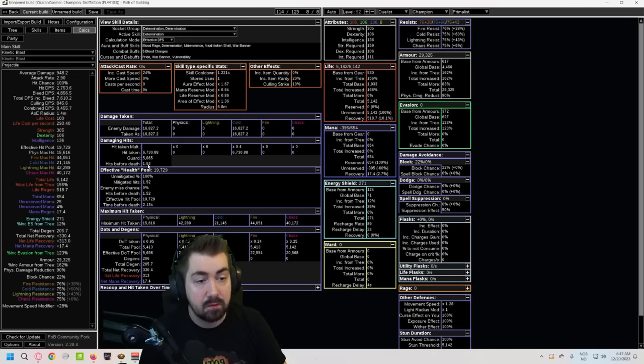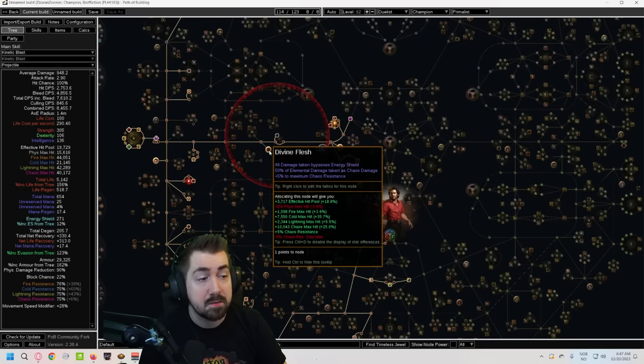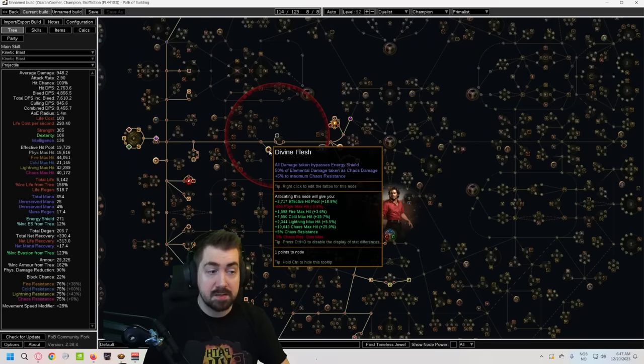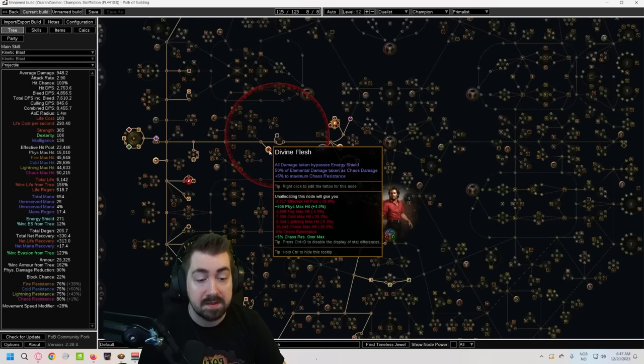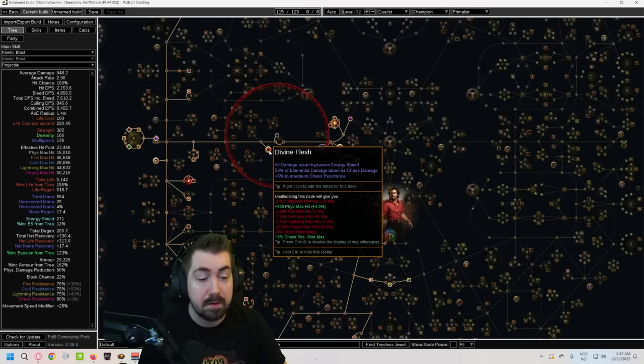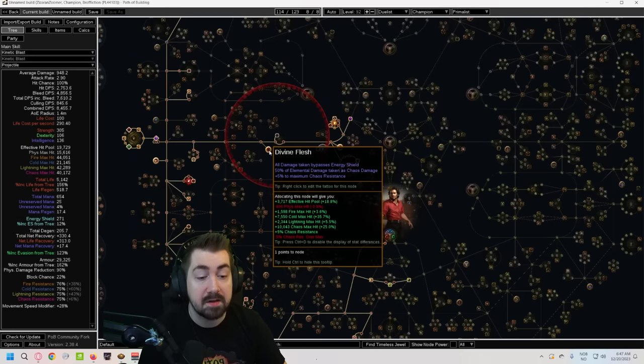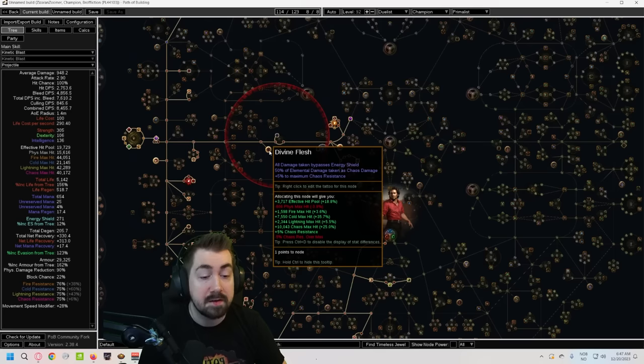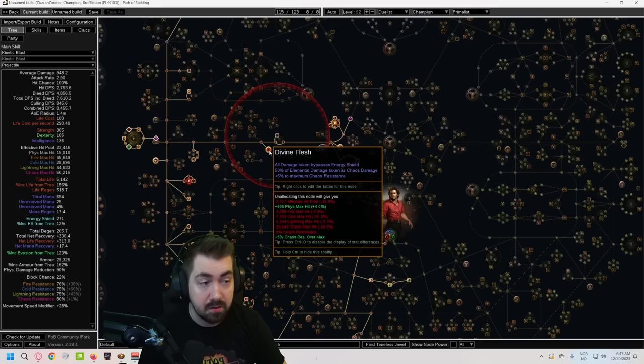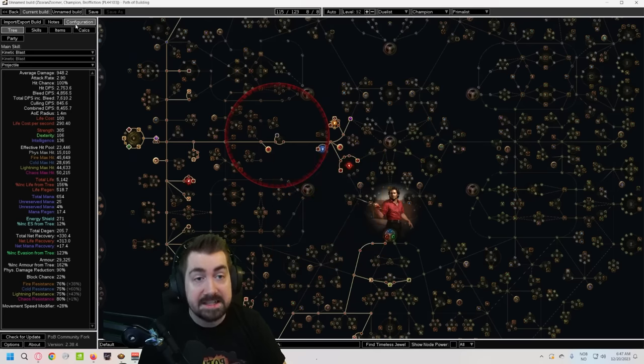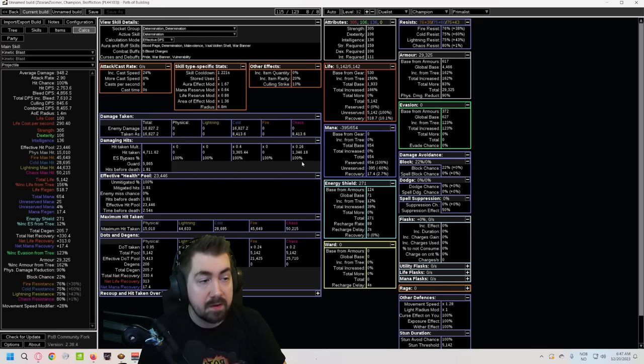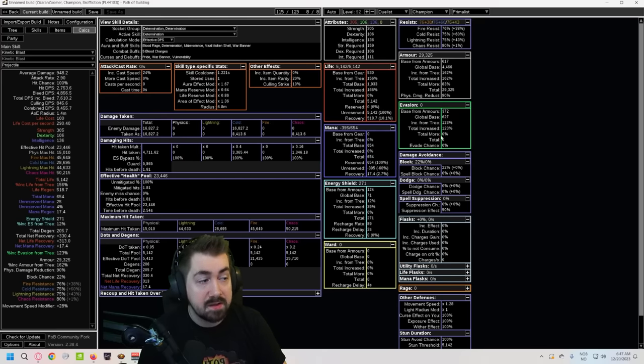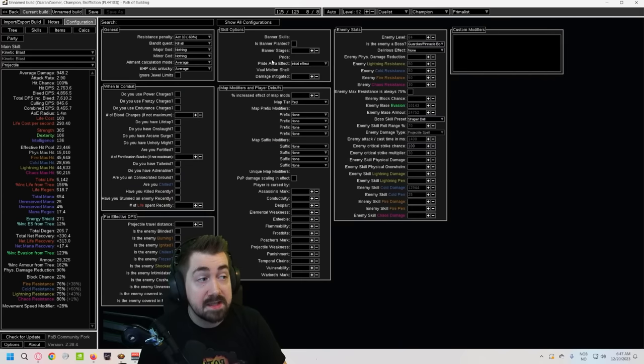So we're going to go look at a Shaper ball and we'll put it to a crit as well just so we see the max damage. And we can see here hits taken before death 1.81. Now if I take this off it's 1.52. So why does this make it so much tankier? Well the reason for that is first off we are now taking half of the damage on 5% higher max res, right? So instead of taking it on 75 we're taking half the damage on 80, so this is good.